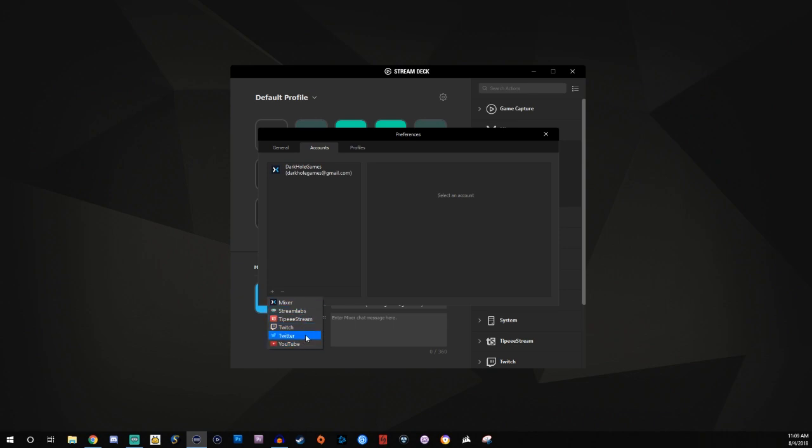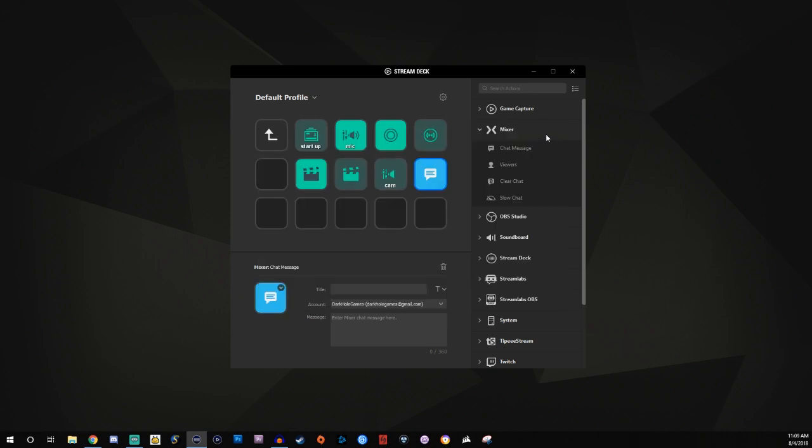So you got your YouTube, you got Twitter, Twitch, Tippie, Stream, and then you also have Streamlabs and Mixer. So once you have those all added in then you should be good.